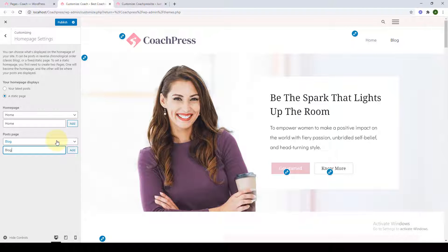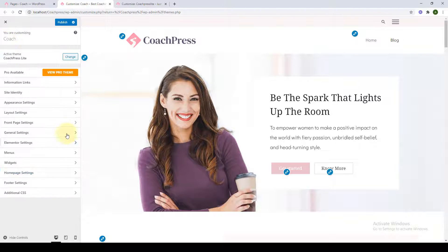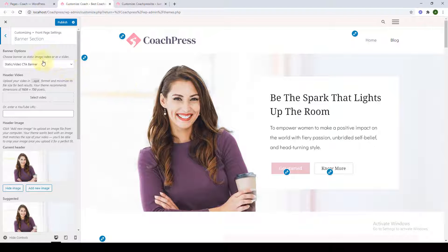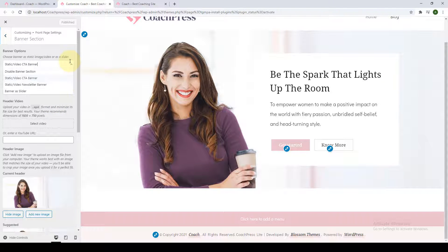If you still have confusions about it, drop the questions in the comment section below. We will choose a static page and now go to front page settings starting with the banner section. From under Banner Options, we have four different banner options available — the first is to disable the banner section altogether.